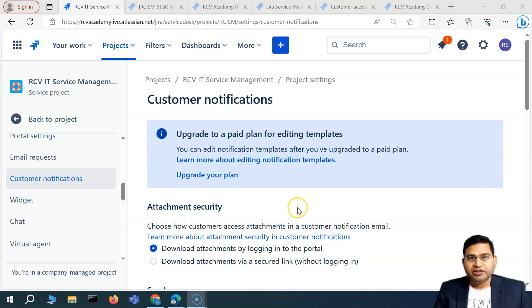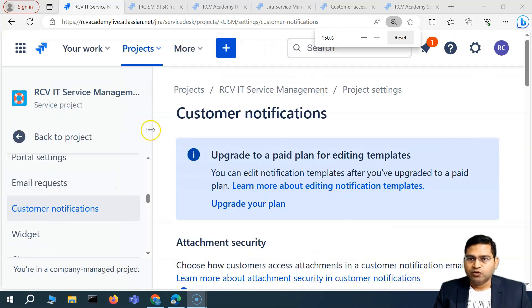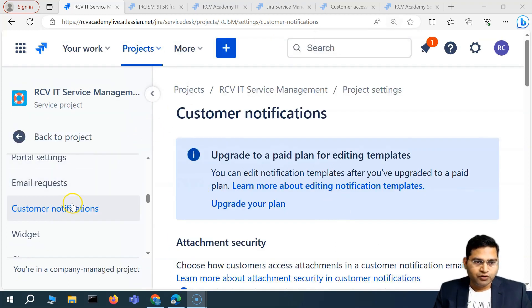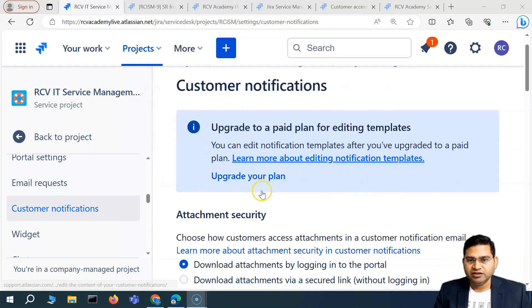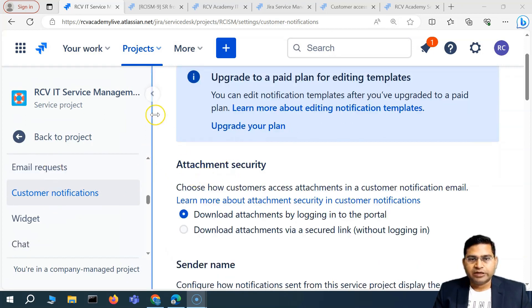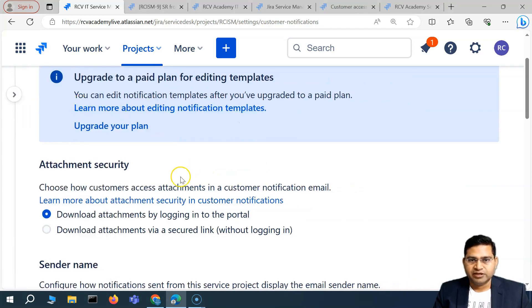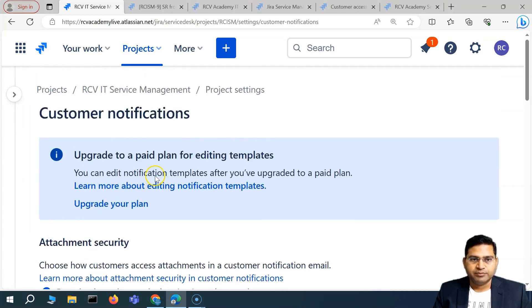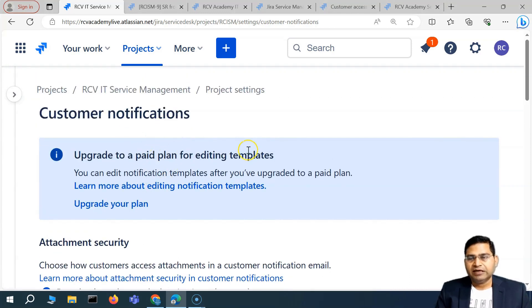Hey everyone, welcome back. In this Jira Service Management video, we are going to look at the feature called customer notifications, and what exactly you can configure as a project administrator in customer notifications.